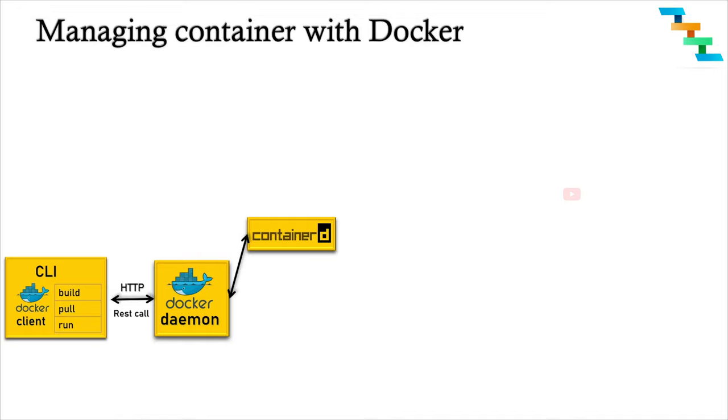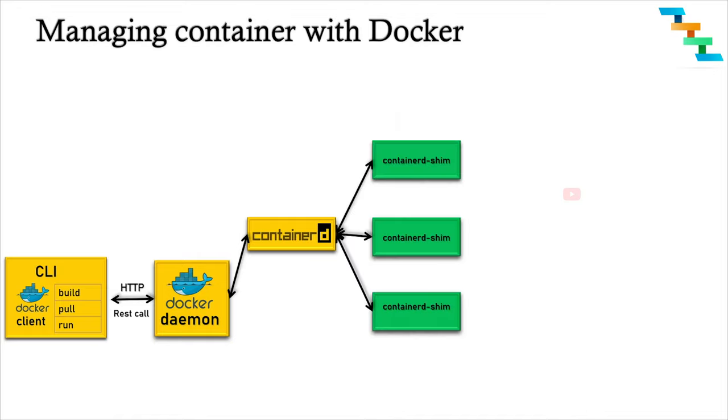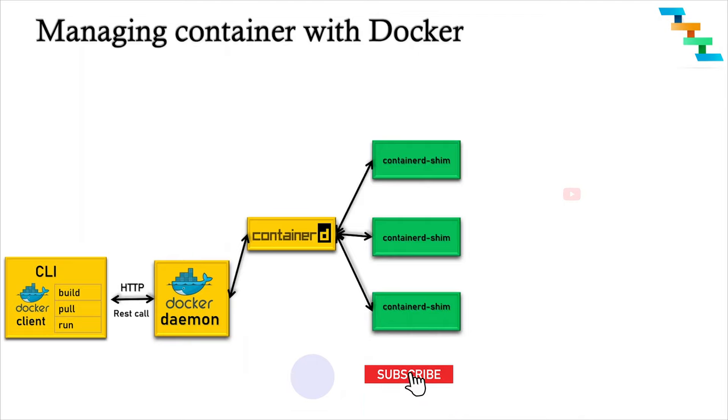containerd fully leverages the OCI runtime specification, image format specification, and OCI reference implementation. This containerd has a child process named containerd-shim.